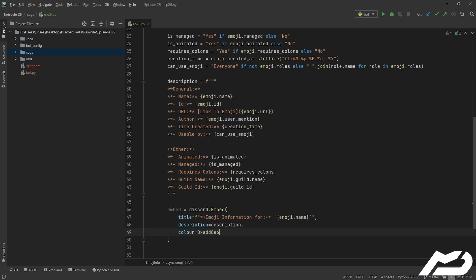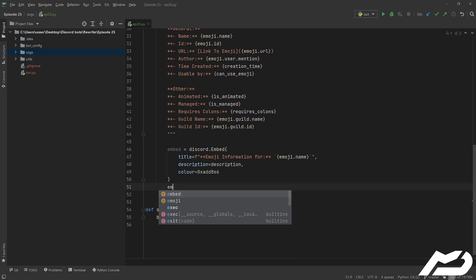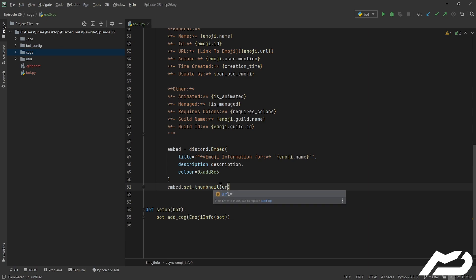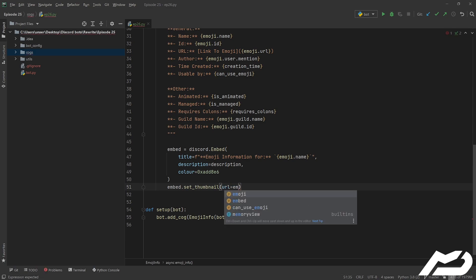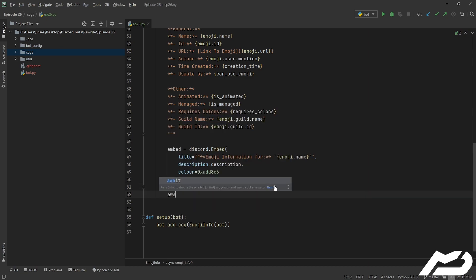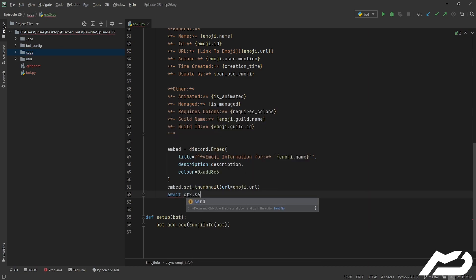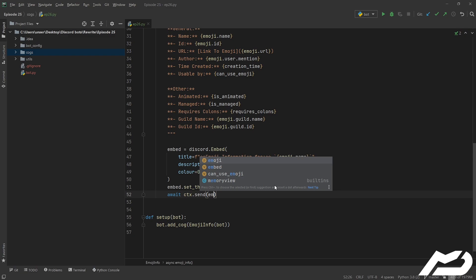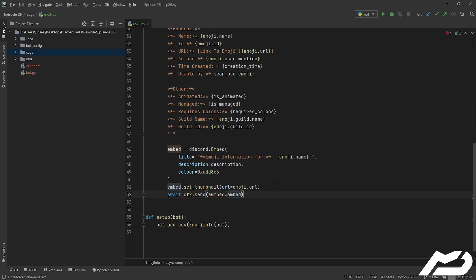Pause the video and take a guess at that colour or just wait five seconds. We go ahead and set the thumbnail to the emoji URL, then await ctx.send(embed=embed).